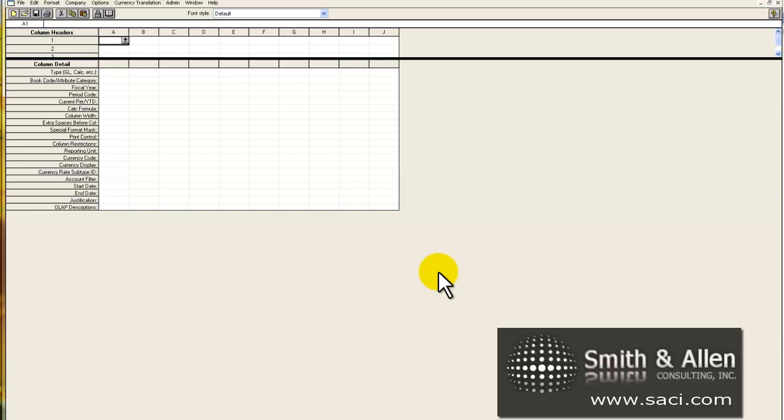Now what I want for our rolling quarter report is relatively simple. I want to have a description of the account number. Then I want to see my current period, then the previous period, and then the period from 2 periods ago. Now this is all going to be assuming we're on a calendar year, so adjust your dates accordingly.